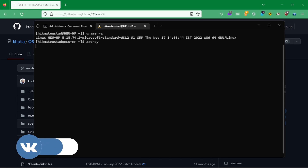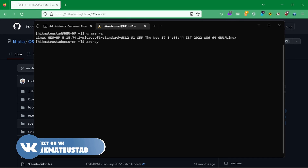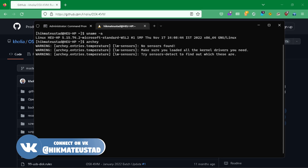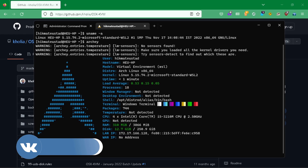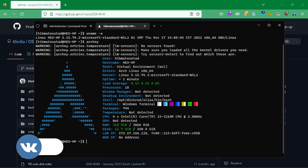If I fire up Arch, you can see that I have a decade-old CPU and I have almost 4 GB of RAM.